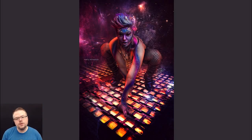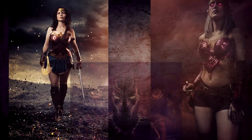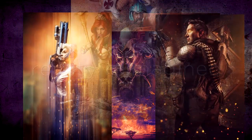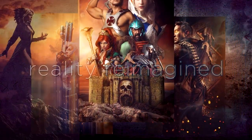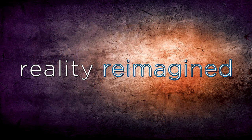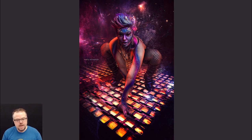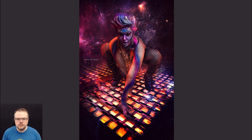Hey friends, in today's video we're going to create a piece of gelled fantasy art featuring our fantastic model, Hayley S. Cosplay. My name is David Byrd with Reality Reimagine and welcome to the channel. I'm an award-winning photographer, Photoshop artist, and educator with a focus on fantasy and cosplay art.